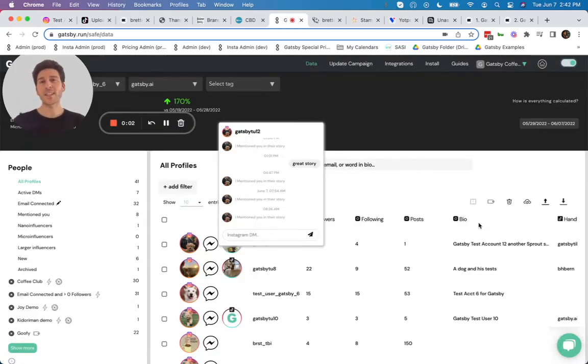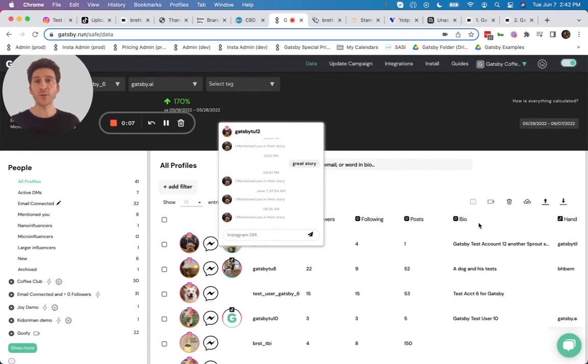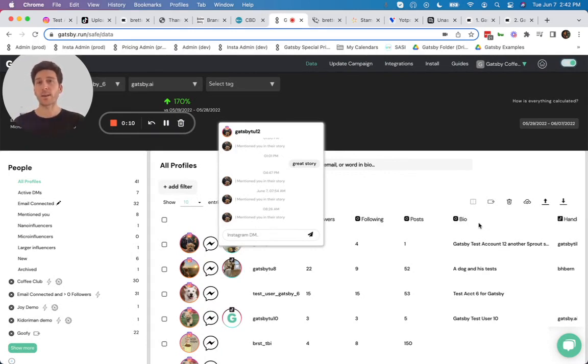Hi, I'm Brett from Gatsby and to demonstrate what Gatsby can do for your store, I'm going to publish an Instagram story right now, tagging your brand.